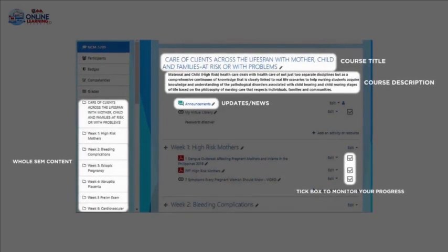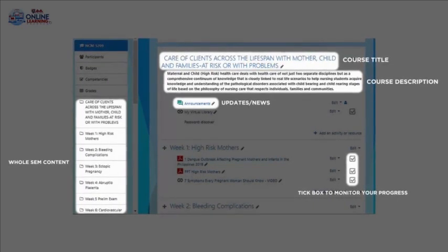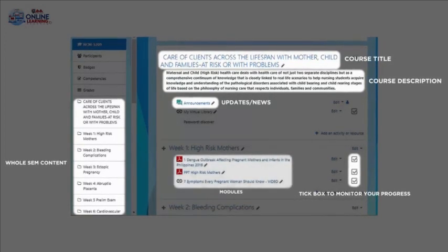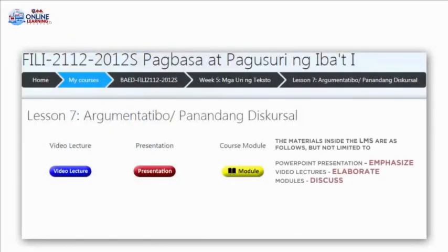On the left part, you will see the content of your lessons from the first week up to the last week of the semester. In the middle, you will see the set of modules to be studied. Inside the lesson folder, you will see materials such as, but not limited to, PowerPoint presentations which emphasize the content of the week, video lectures which elaborate the discussion for that particular week, and lastly the modules which discuss the details and specifics of the week.